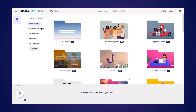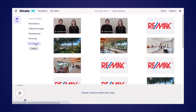Now we're ready to add scenes to our Biteable video. This is where you'll upload any videos that you'd like to combine. You can do that using the upload tab on the left hand side here. In this scenario, I've already uploaded my videos, so I'm going to go ahead and navigate to the My Uploads tab. And from there, I can pick the two videos that I'd like to combine.